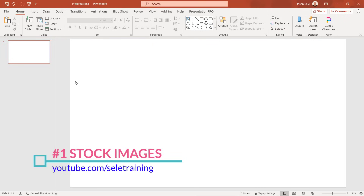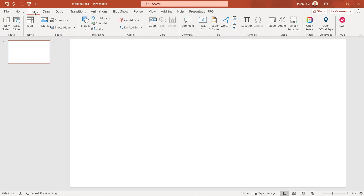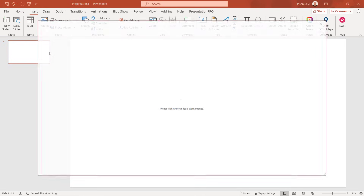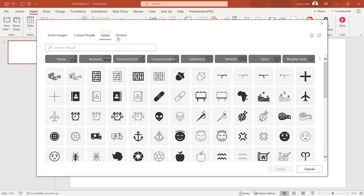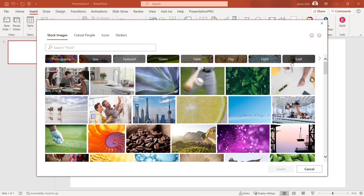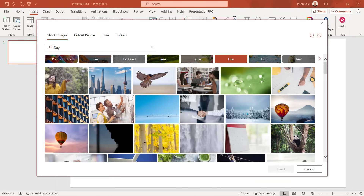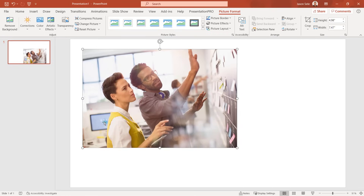Tip 1: Stock Images. In 2020 Microsoft added Stock Images to PowerPoint for Office 365. It's available under the Insert tab, Pictures, Stock Images. Here you'll find thousands of royalty-free images that you can insert into your presentation. Select between stock images, cut-out people, icons, and stickers. Choose one from the list or select from a category, insert it into your presentation, and then it's resizable and movable however you want.